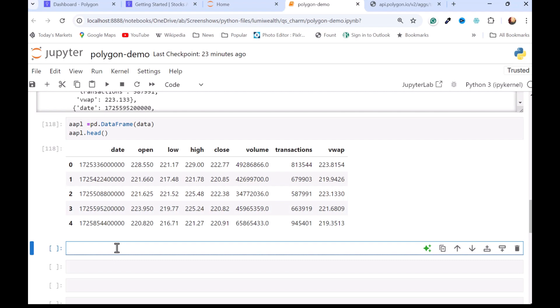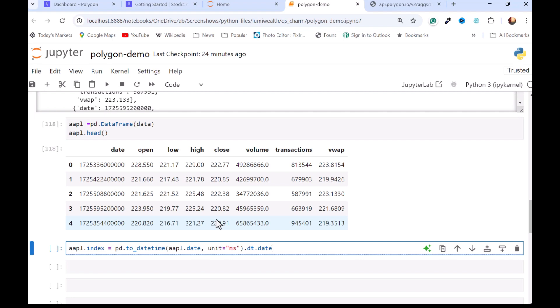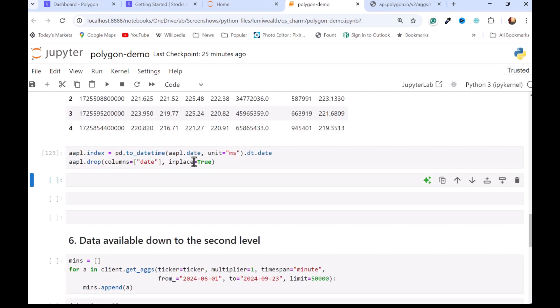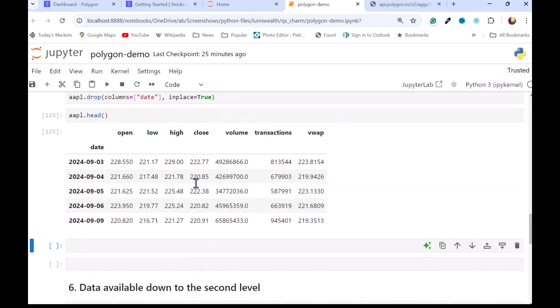I will take the apple index and reset it. I'm going to be using this convenience function to date time. And that's the date. This is in milliseconds, so I have to tell it that. I'm going to access the date time utilities here and just get the date because the time isn't going to be really useful. And then when I'm done with all that, I'll get rid of the date column. Let's see what we end up with. There we go, our transformed data.